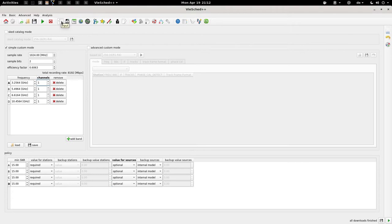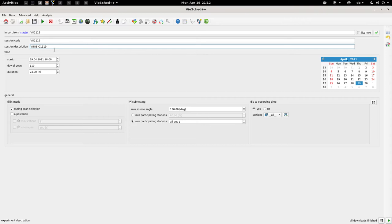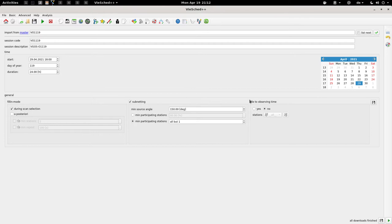Now we can go to the general settings and here we can load the VIGO session that we would like to schedule. I will simply pick the next VIGO session. Similarly to last time, we don't want to use the idle-to-observing time algorithm, because we really don't want to record so much data — it's one of the bottlenecks we are currently facing in VIGO. Next, we can have a look at our station network. This session is with 9 stations, which is fine.